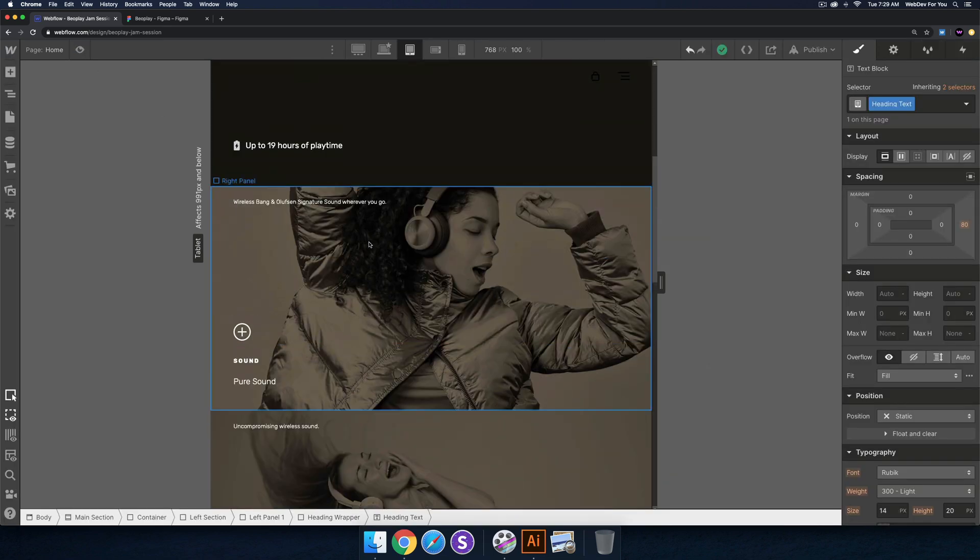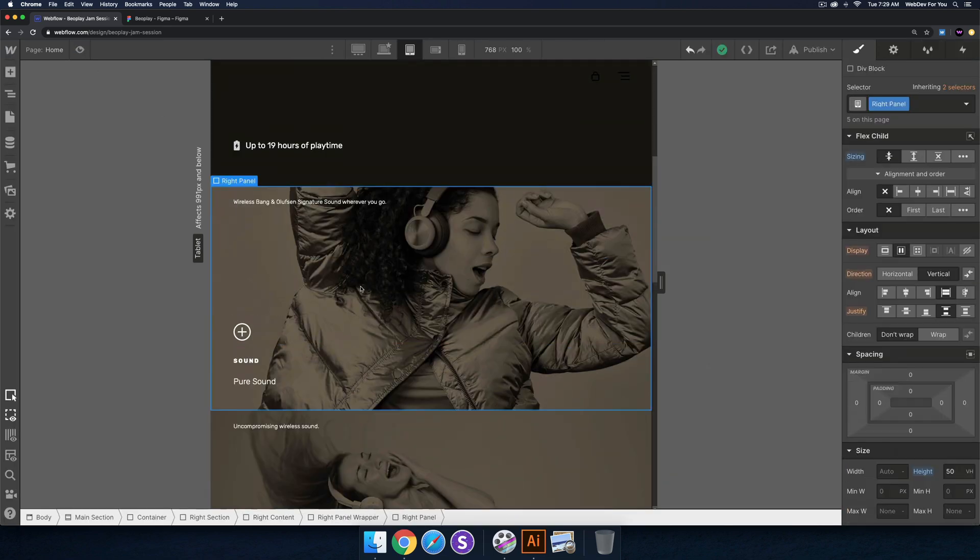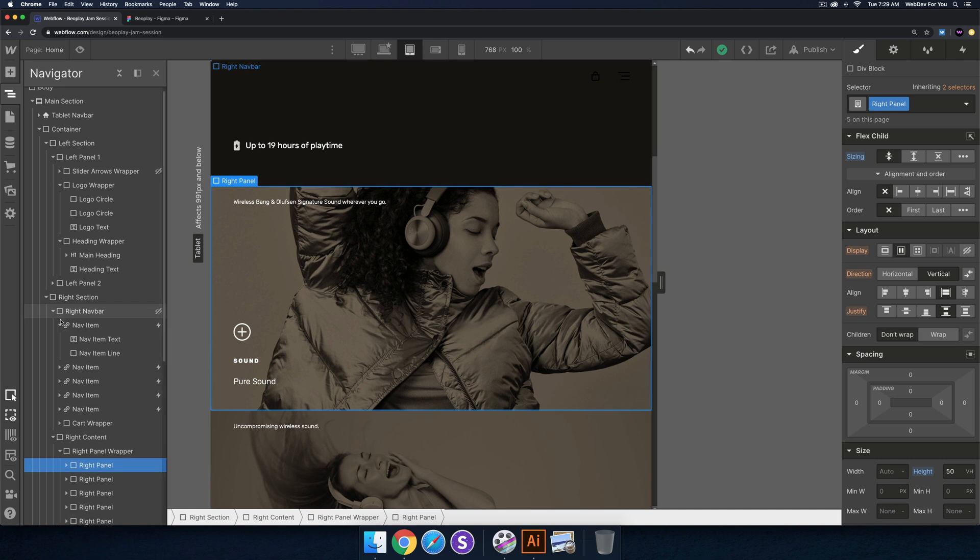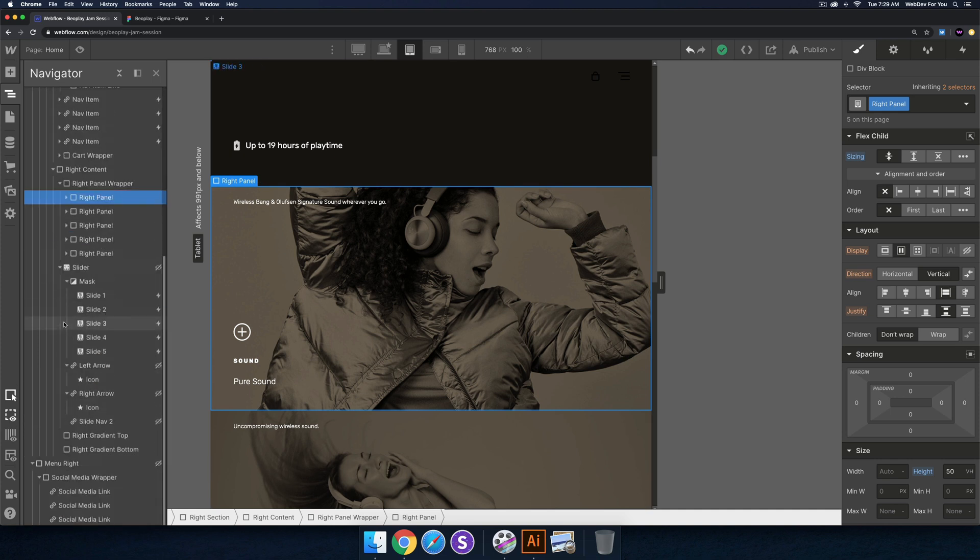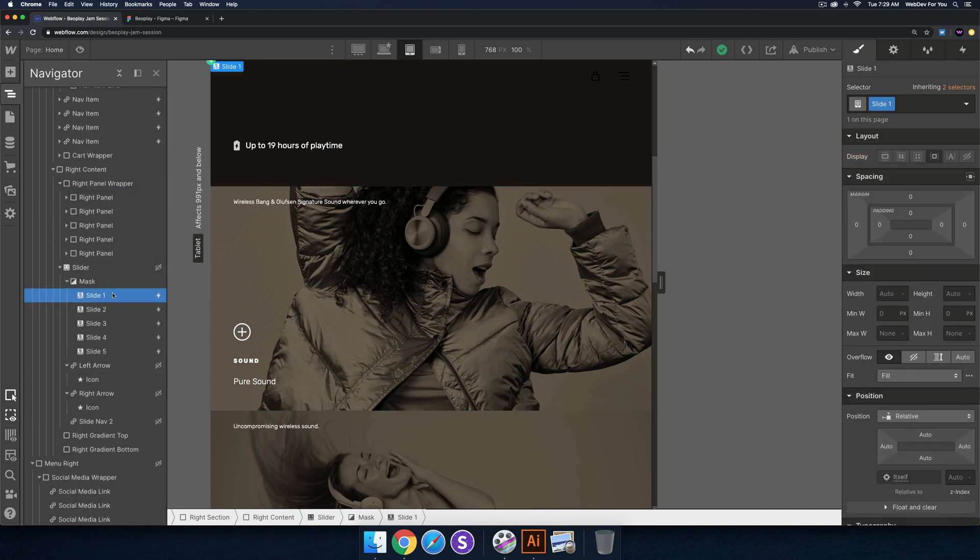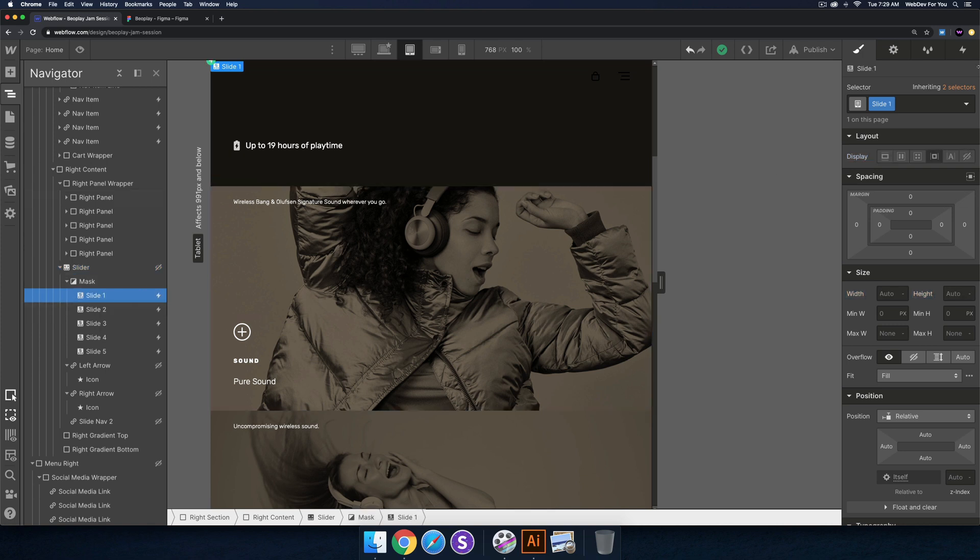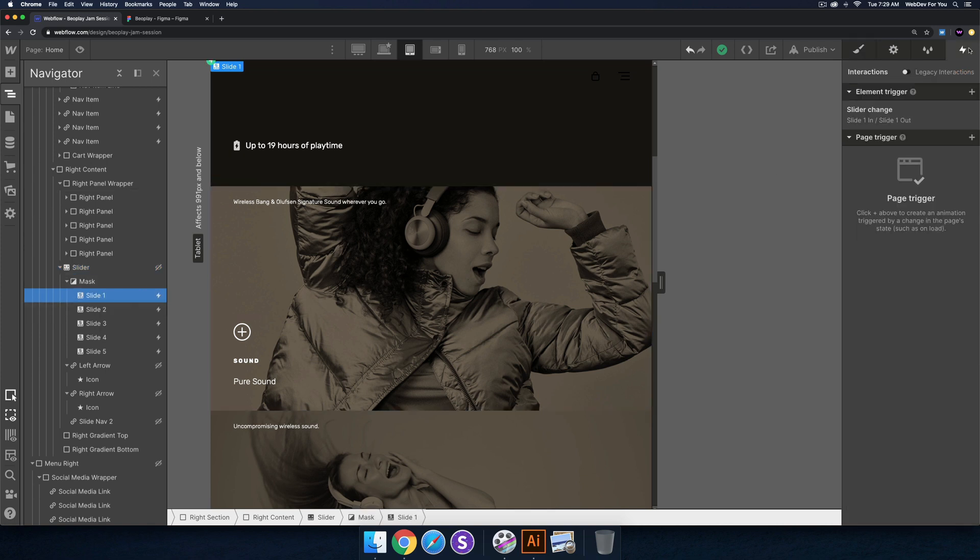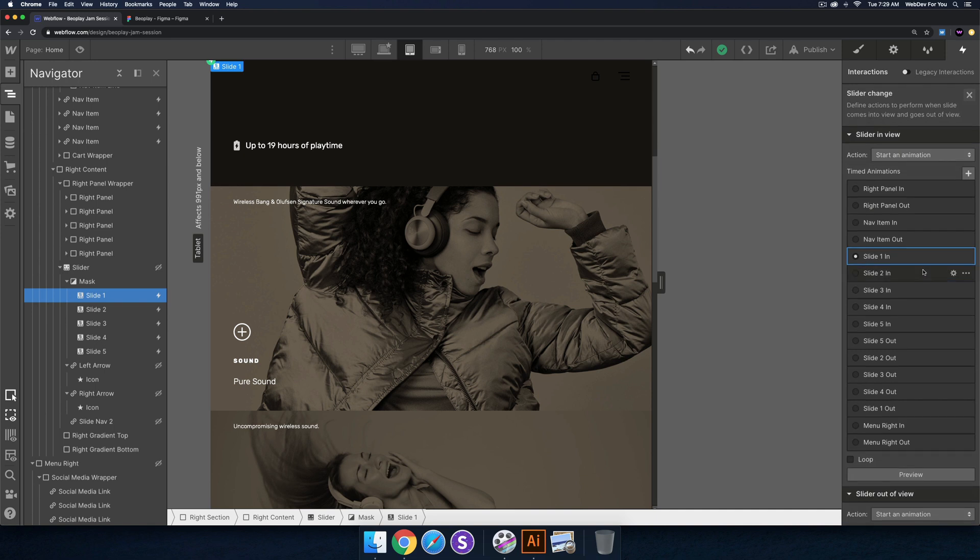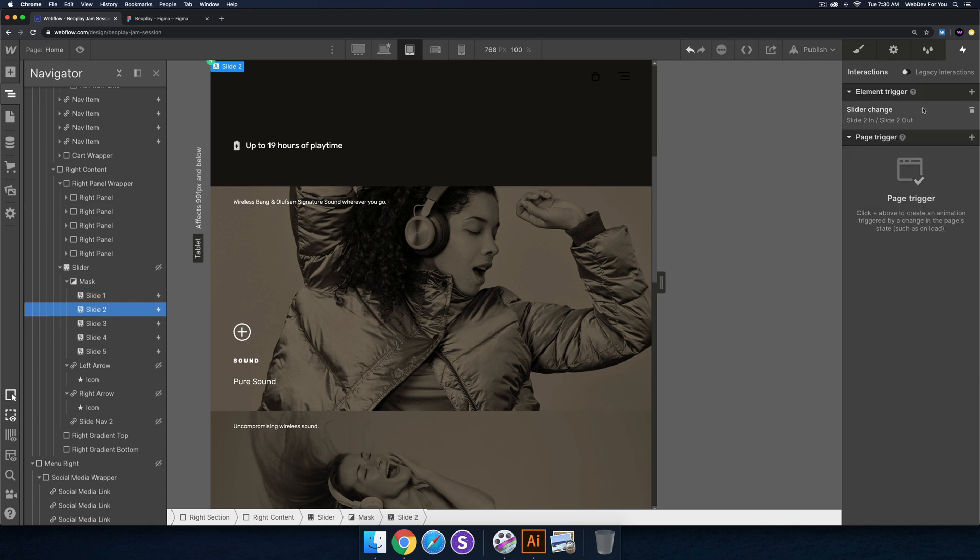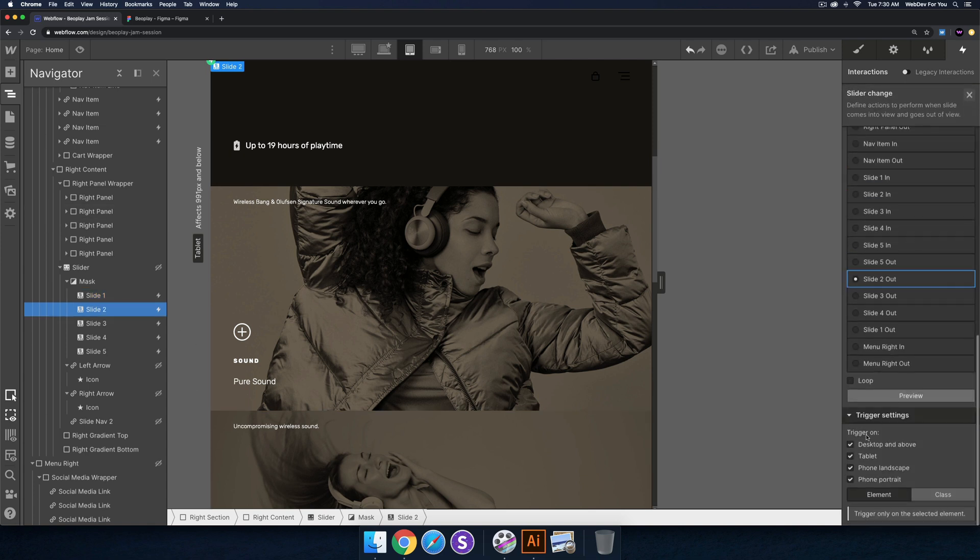I'll go into the slide here because these elements are being triggered by the slide. I'll go into slide one, into this slider which is not visible, go into slide one, then go into interactions, and then click on each one and just uncheck tablet, phone landscape, and phone portrait. I'll do that for each one to make sure it's only triggered on desktop.